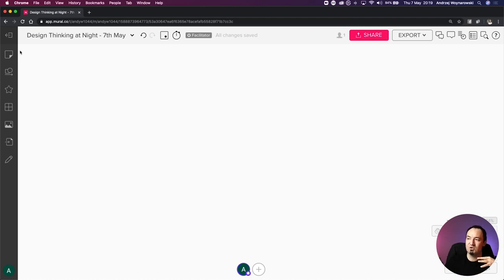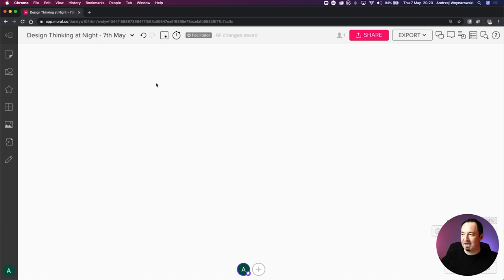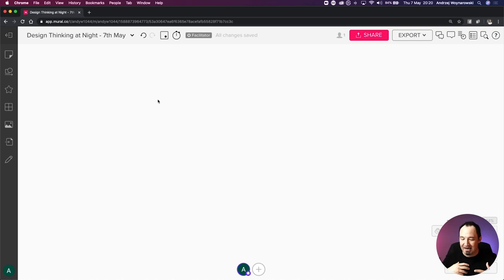That's pretty much everything when it comes to the toolkit to design the mural and the facilitation features at the very top. Now moving on - I'm going to show you a few things about the foundation of how I structure my workshops online and how I facilitate those. There are a few phases to all of this.